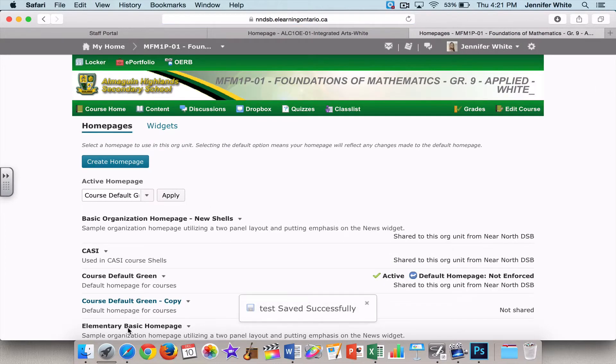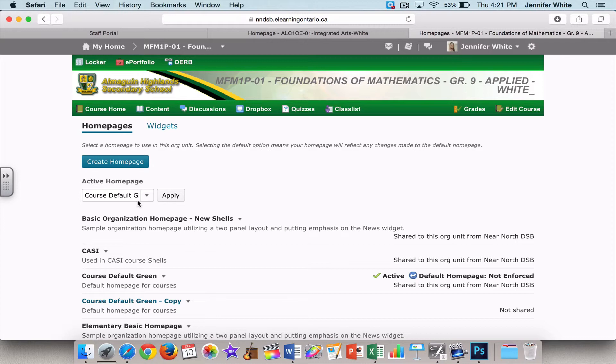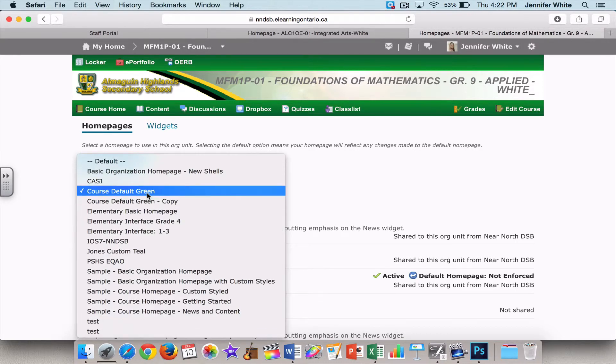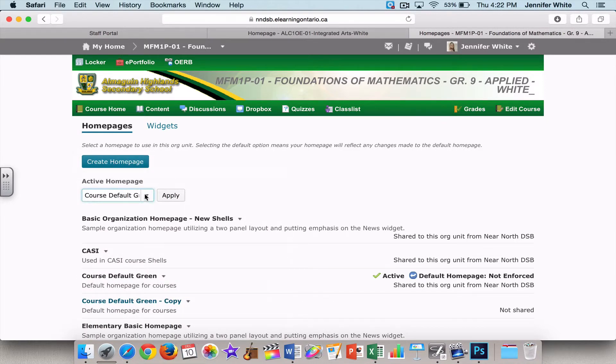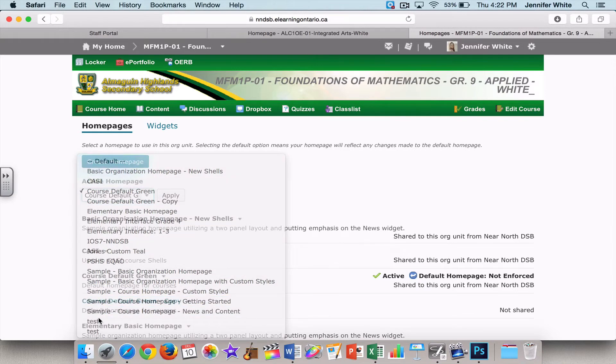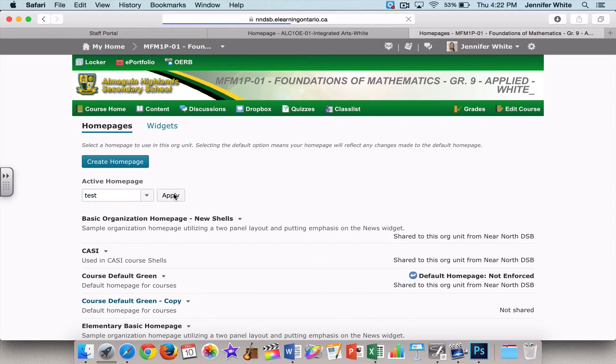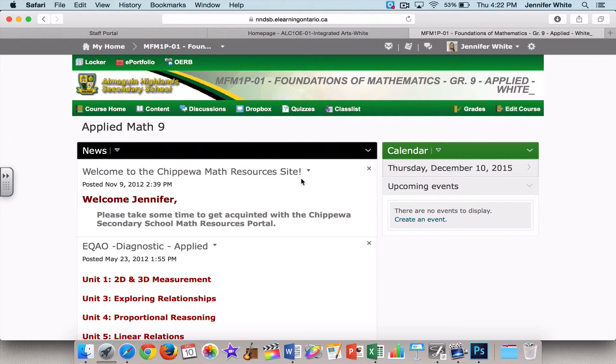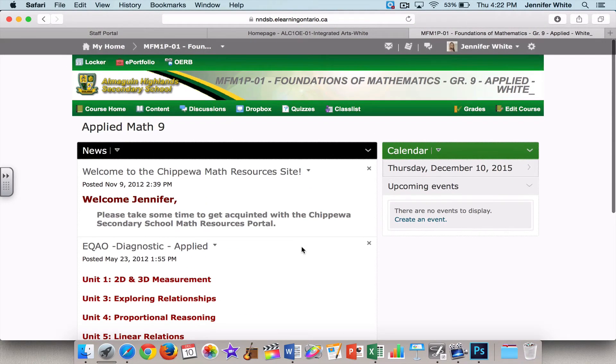So right now it's still defaulting to Course Default Green. So what I want to do is come in here and I'm going to scroll until I find Applied Math 9, or Test - I named it Test. I'm going to select Apply, then if I go to my Course Home, you can see here that the look of it has changed.